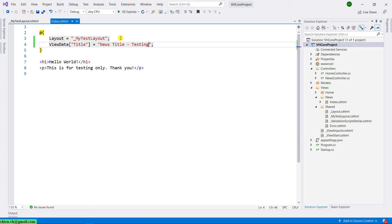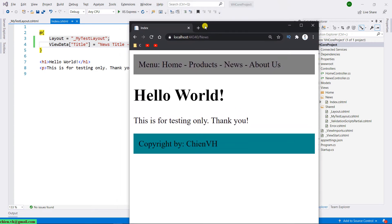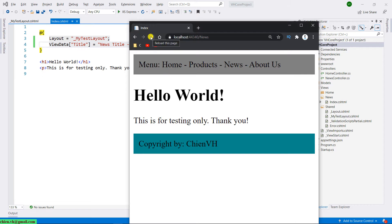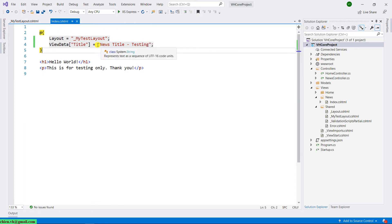Open the browser. Before refreshing, you see in the title here the default title is 'index.' Let's refresh this one. And you see the new title — 'News Title Testing.' That means we are now able to get the dynamic title from View Data.